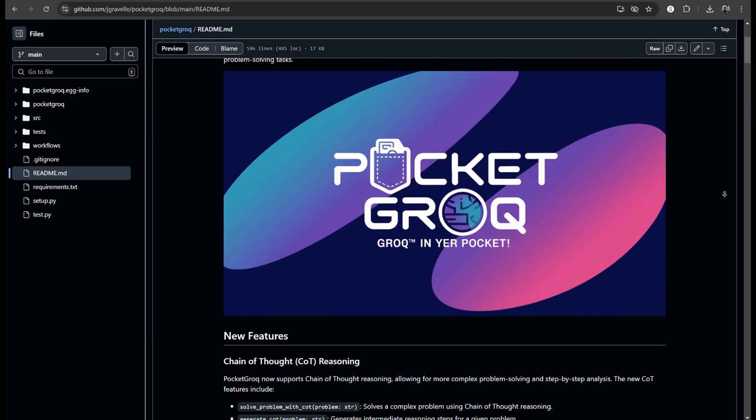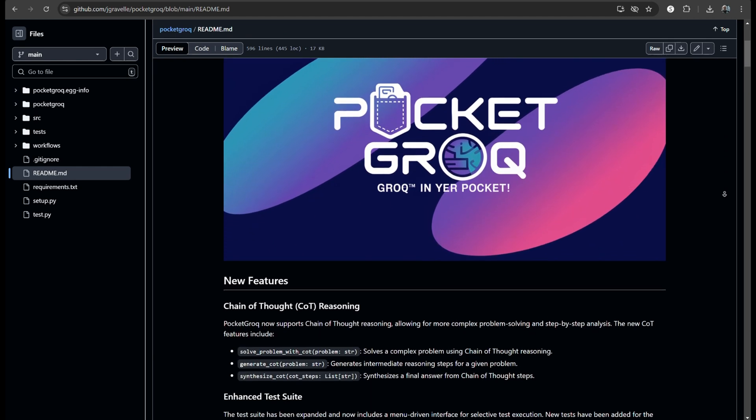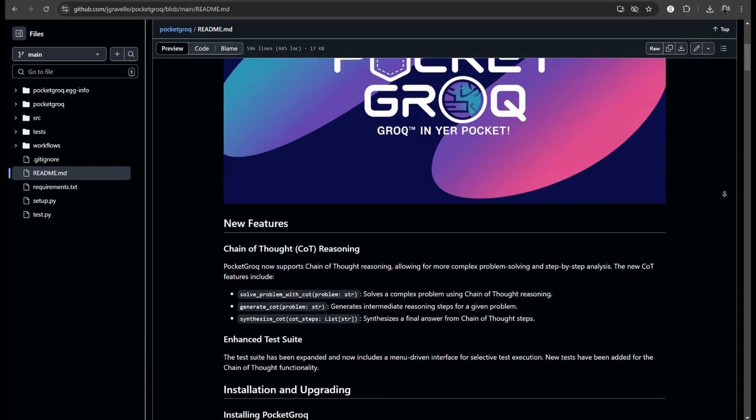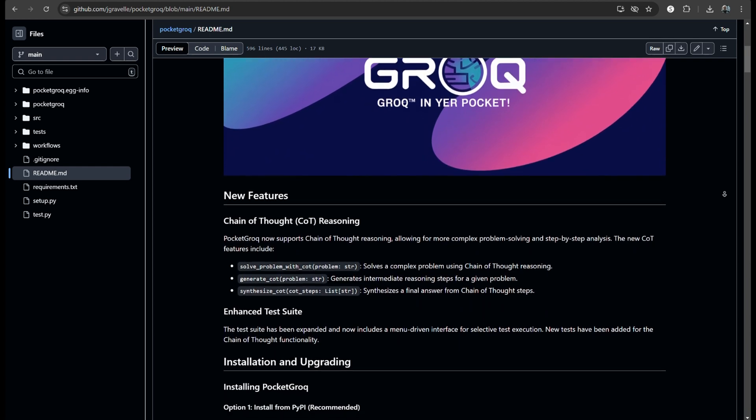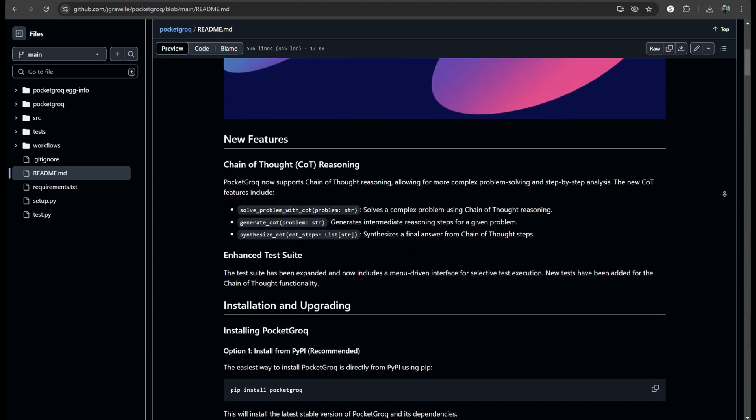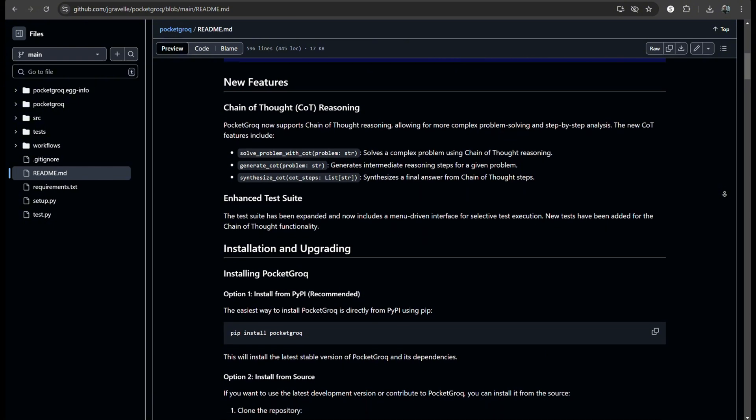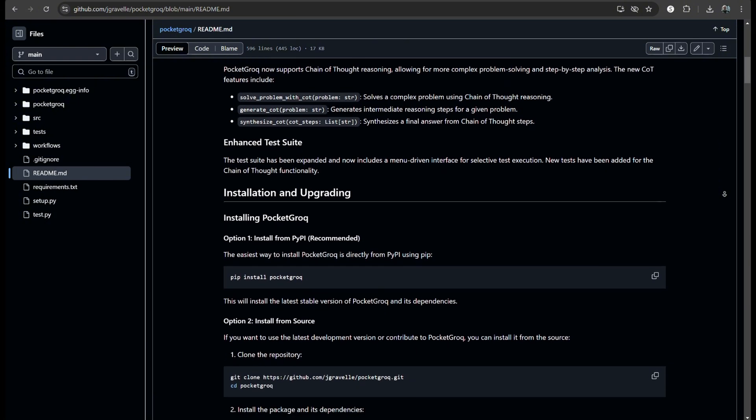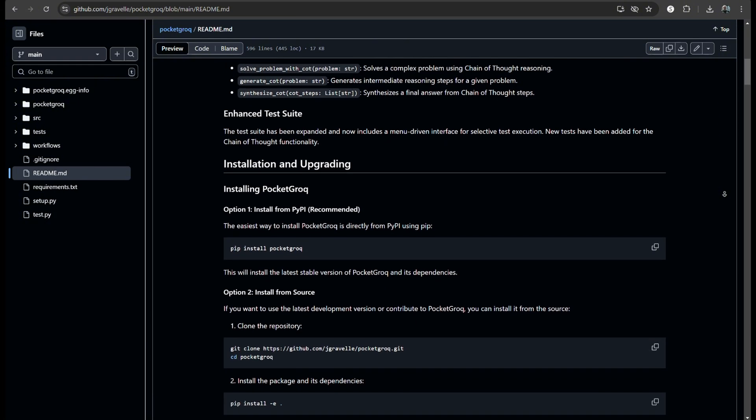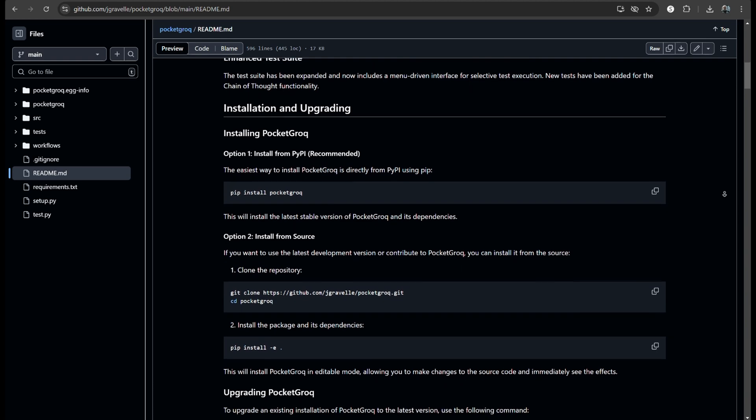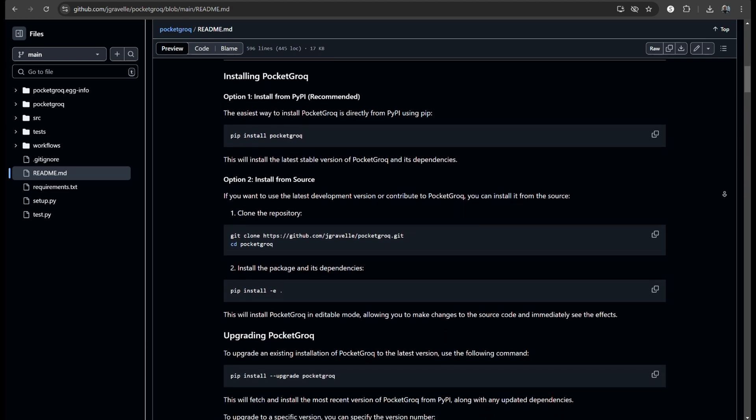So their solution is Pocket Grok. It's designed to streamline the setup process for a new project. Think of it as a starter pack for Grok project. It includes all the essential tools so you don't have to reinvent the wheel each time.